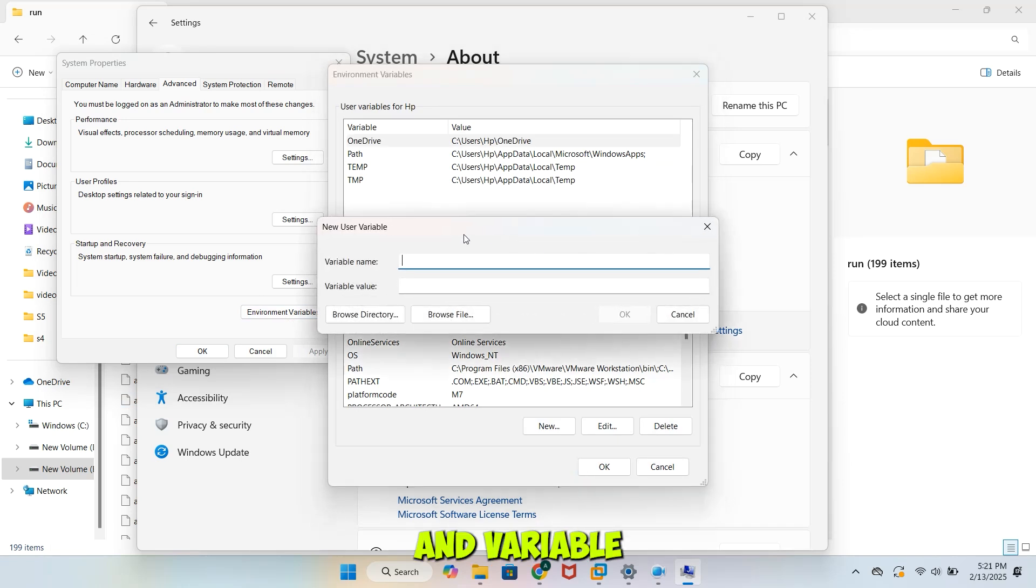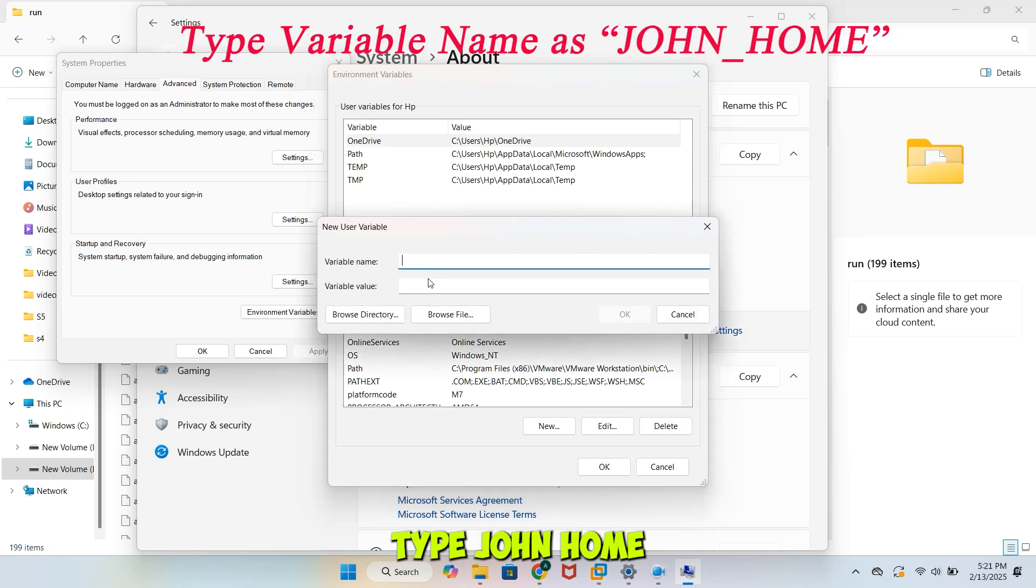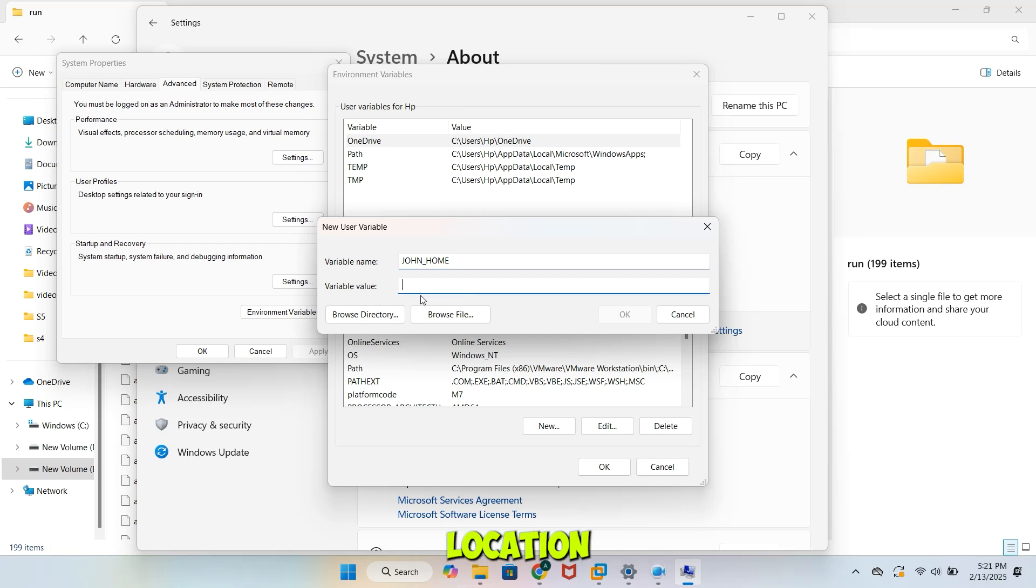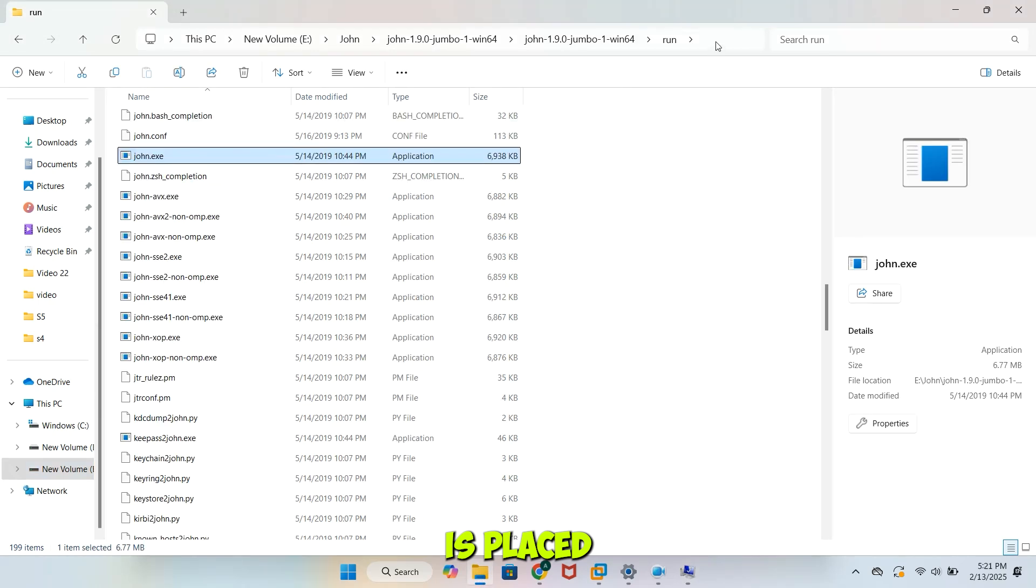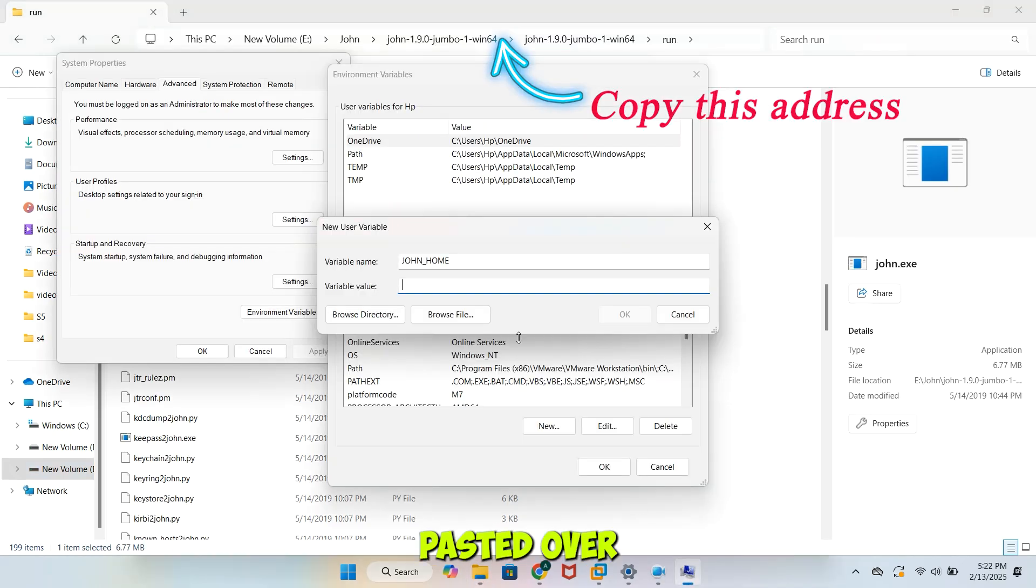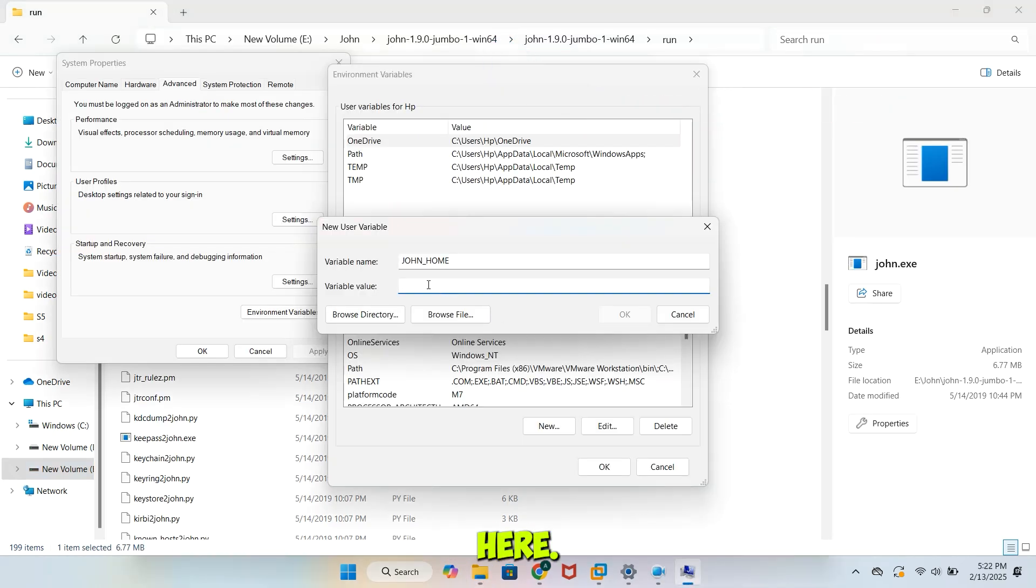Over here, click New in Variable Name. Type John Home. In Variable Location tab, copy the location where John.exe is placed. And paste it over here. Click OK.